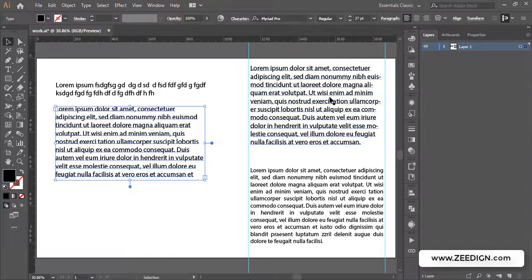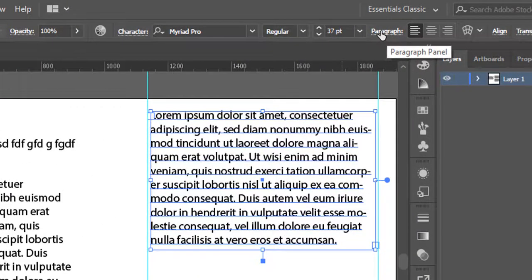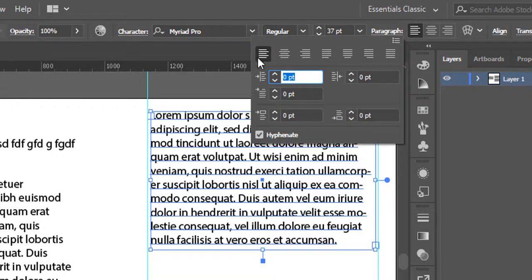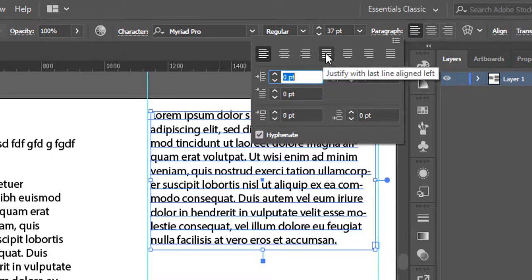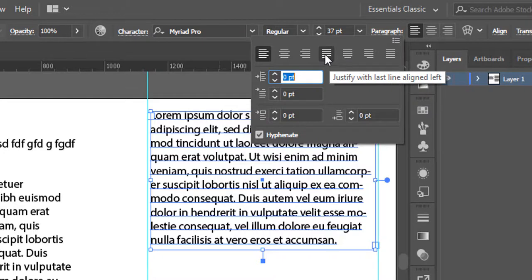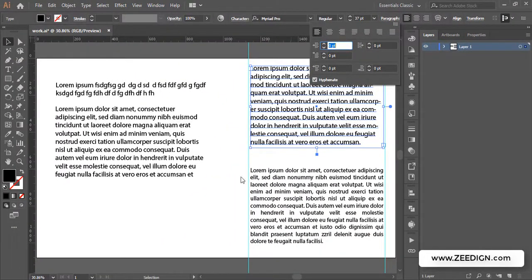Let me show you the solution. You need to go to the Paragraph panel, click on it, and it will open up these settings. Here you will find all kinds of alignment options — left align, center, right — and then four justify options. The first justify option will justify all text except the last line, keeping the last line to the left. For example, this paragraph is justified from both ends but the last line is left aligned.